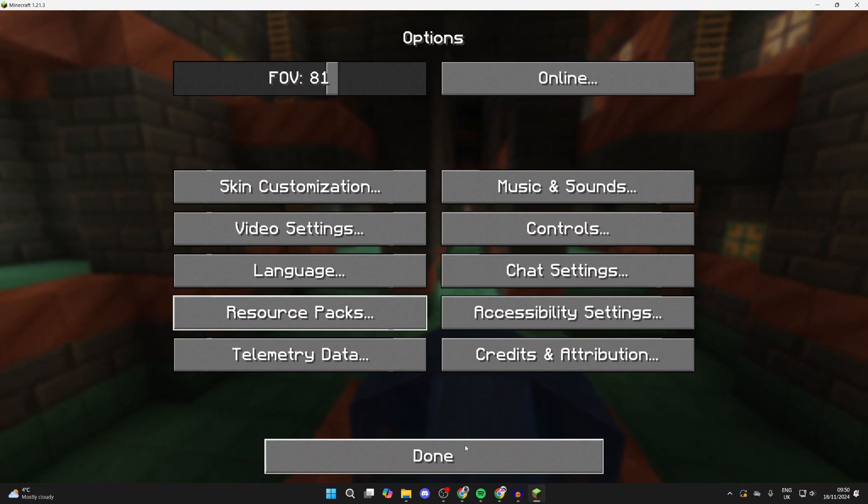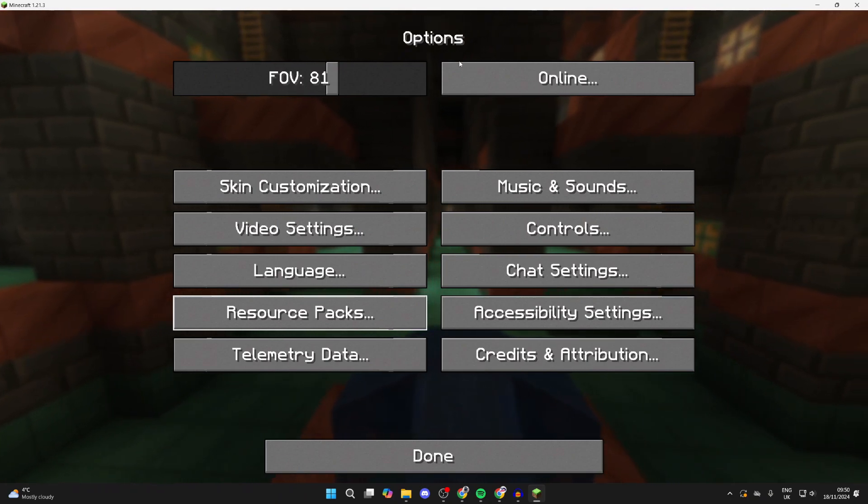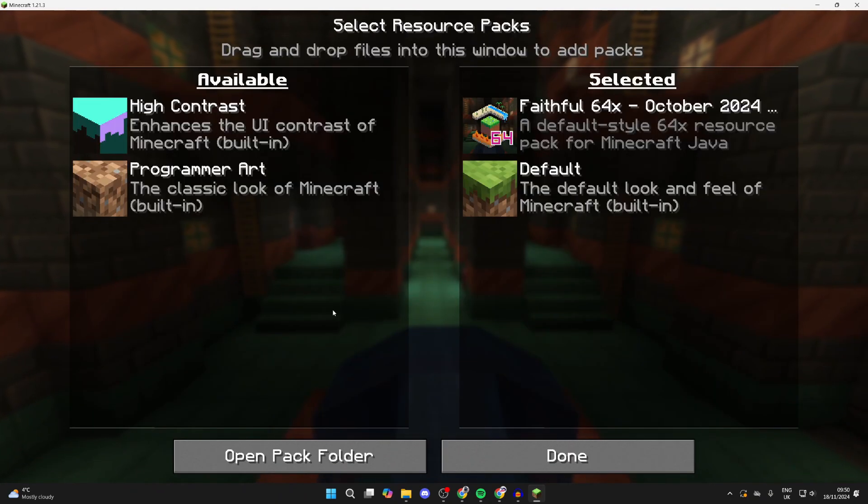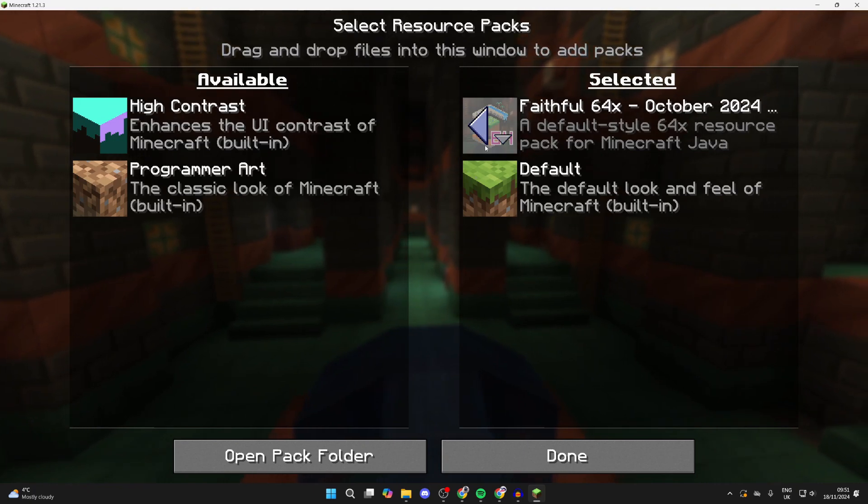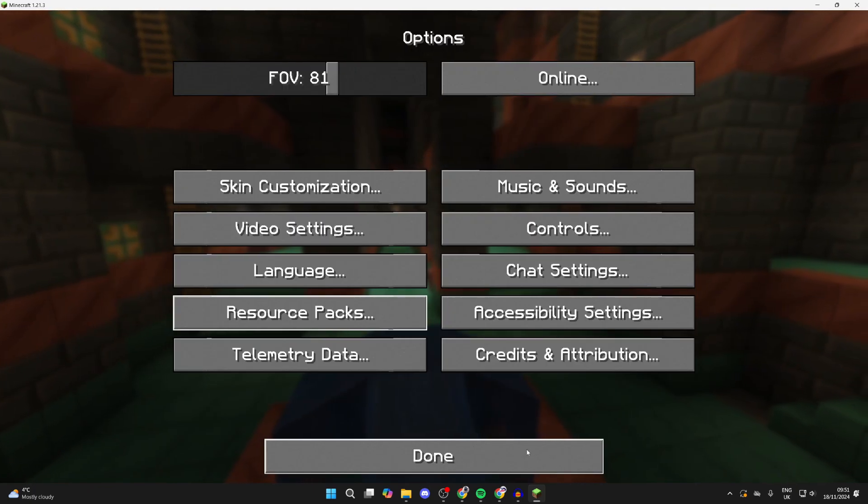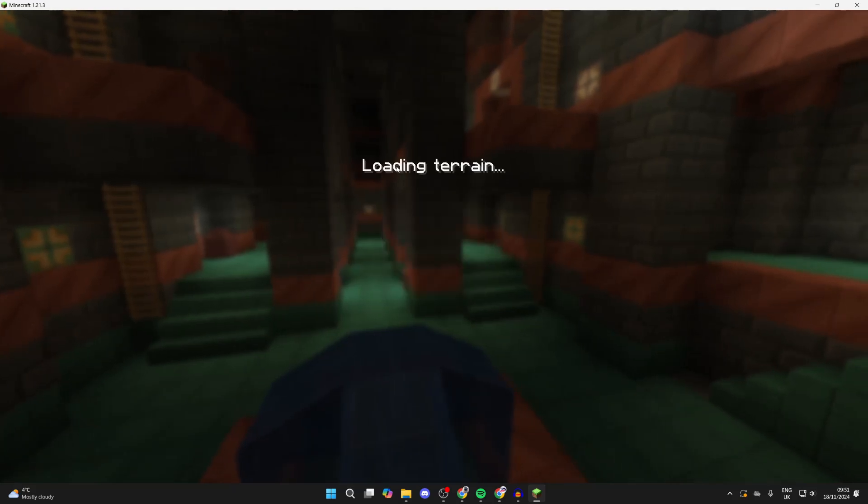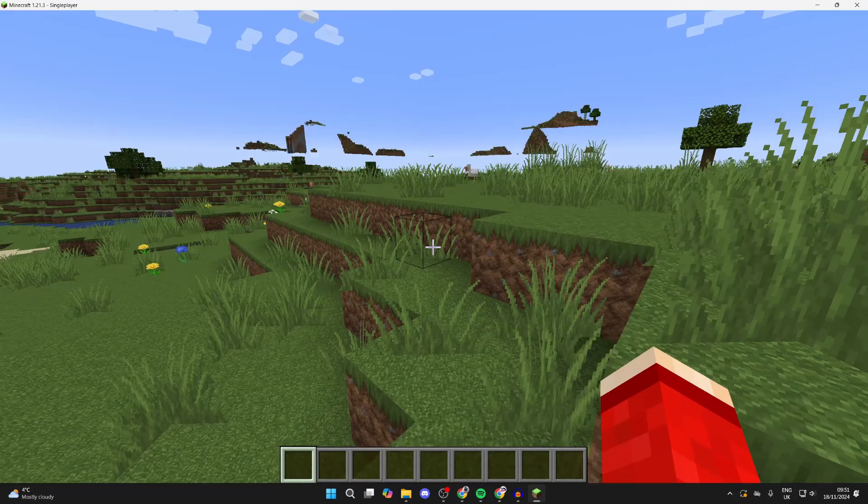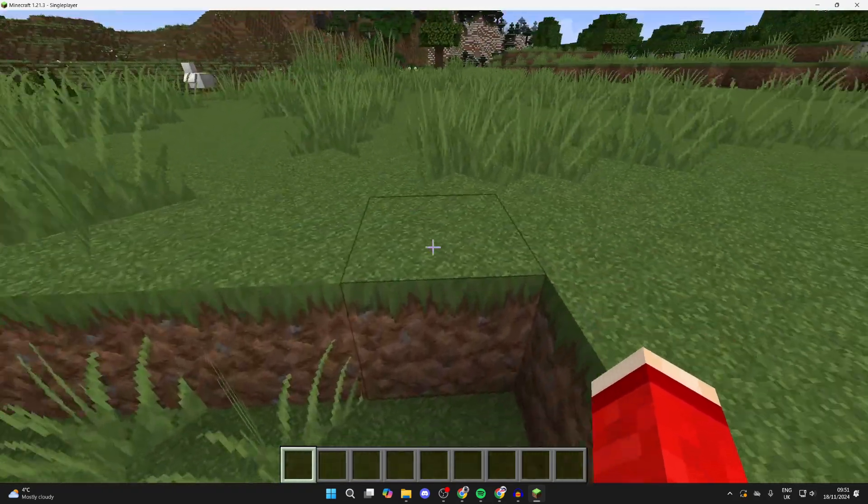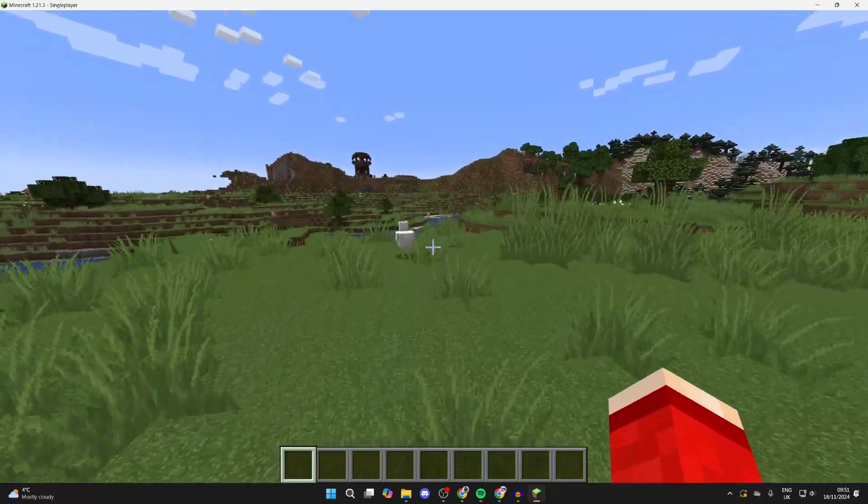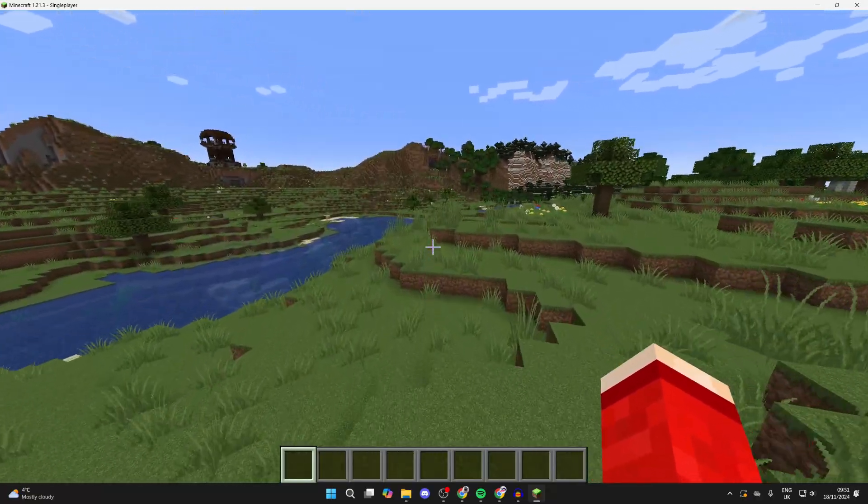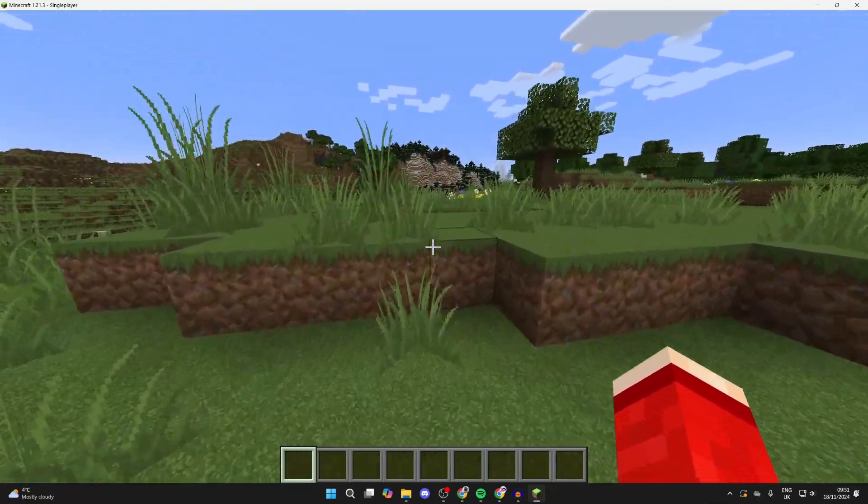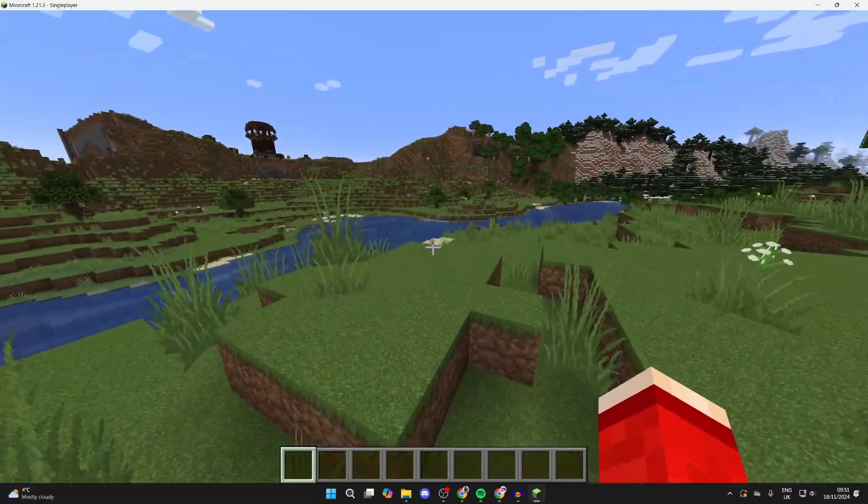As you can see, we're now using the pack. If you want to turn it off, just come back here, hover over and click the arrow to remove it. But now let me get into a world and show you how it looks - it looks super cool. As you can see, it completely changes the look of Minecraft. Each pack makes the game look different, which is super cool. There are so many different texture packs out there available